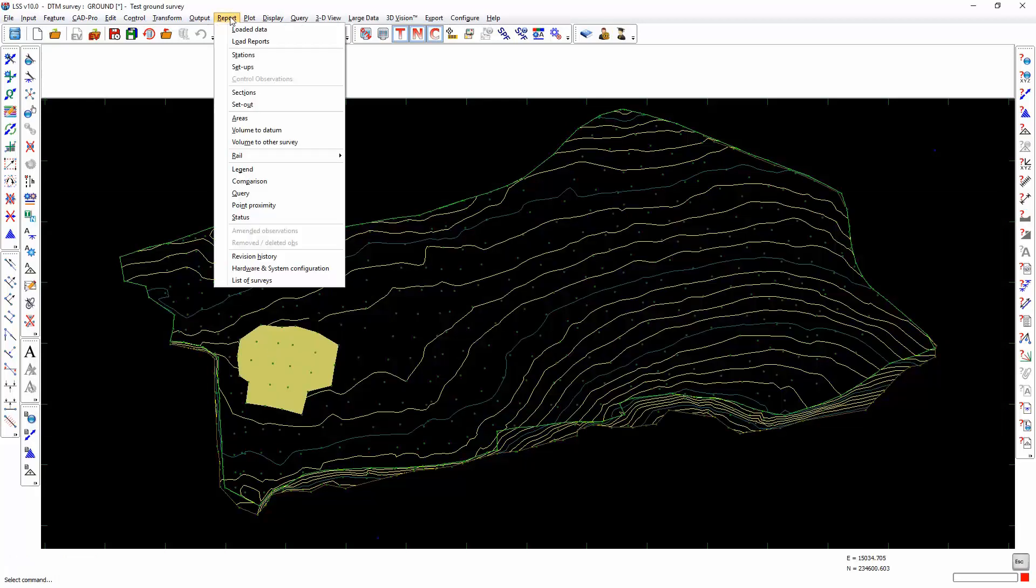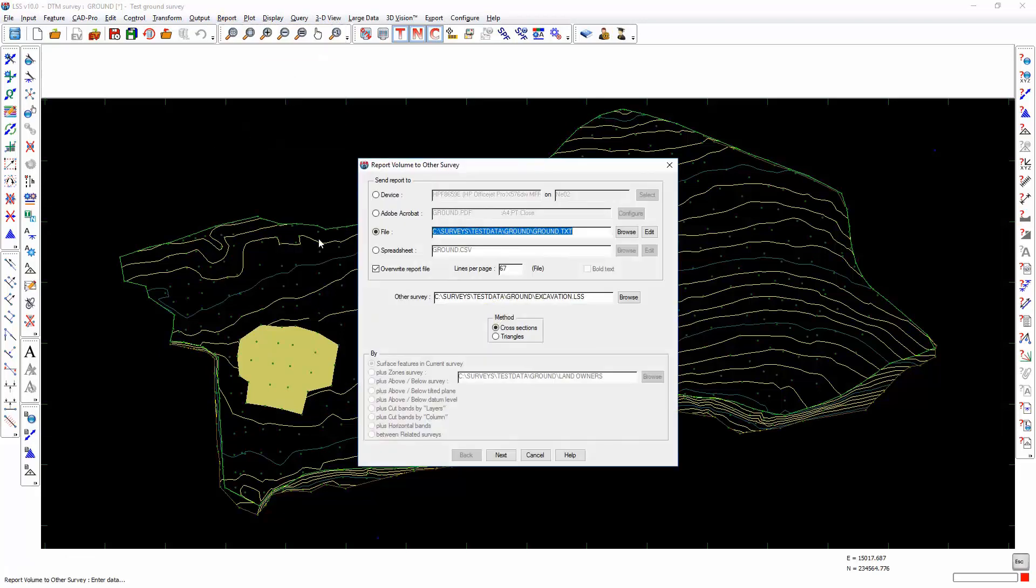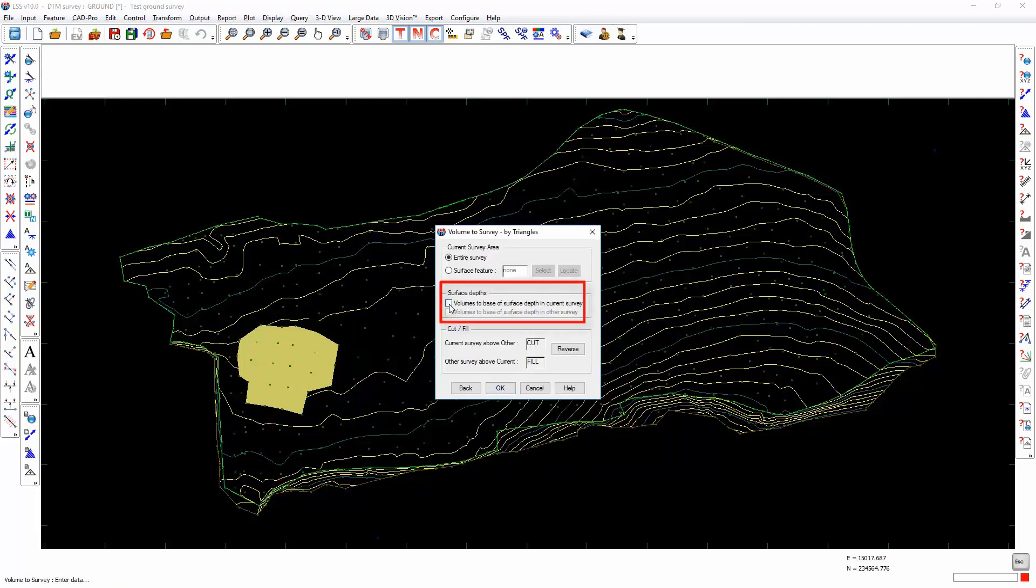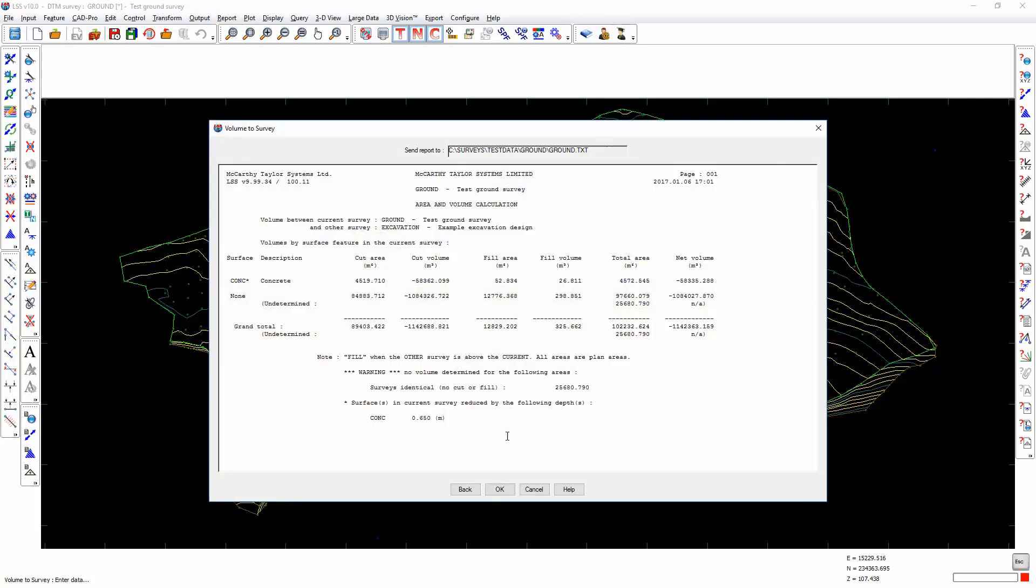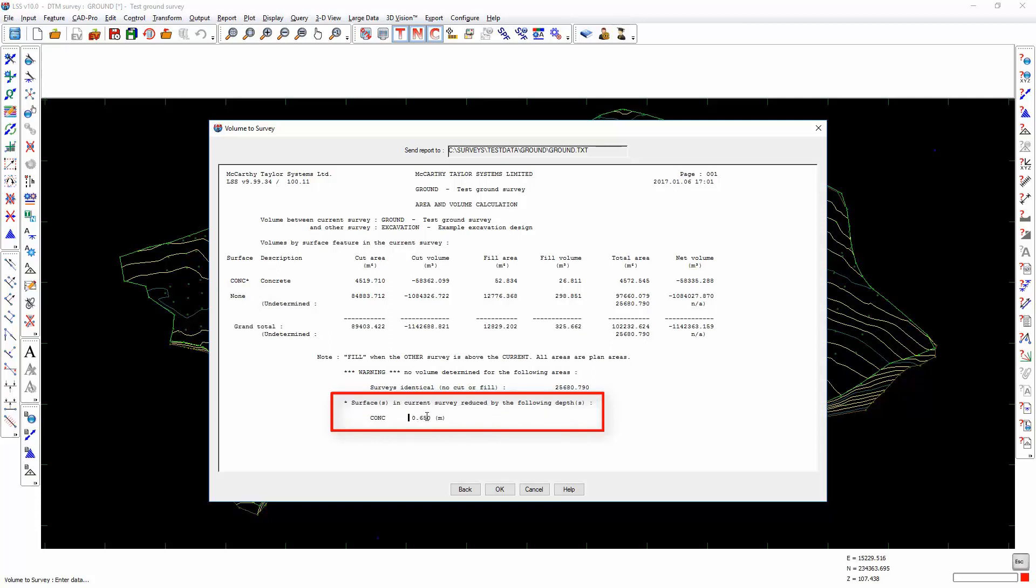Report volume to other survey by triangles, and it now gives me the option to calculate the volumes to the base of surface depths in the current survey. If there were several heighted surface features then it would be able to report those individually. Also, if there were any surfaces which had a depth in the other survey then this tick box will be available too. Here's the report. There will always be an asterisk next to the surface name which relates to this description at the base, which confirms that the volume is being calculated to the underside of that 0.65 meter deep concrete surface.